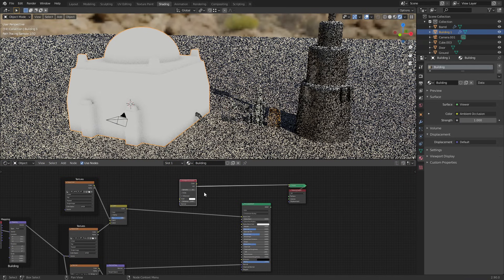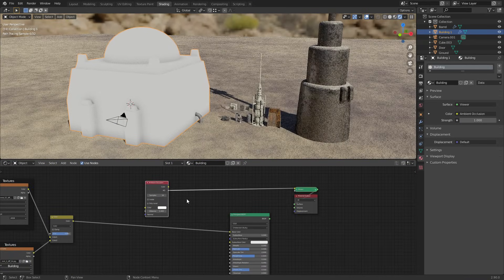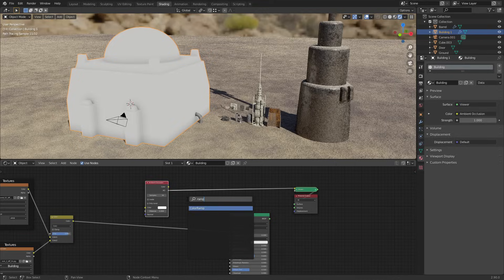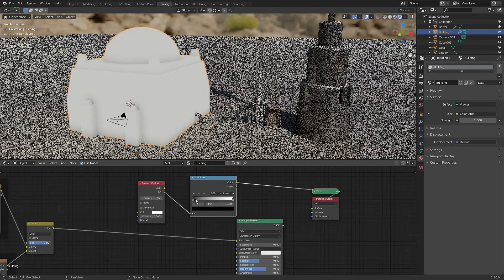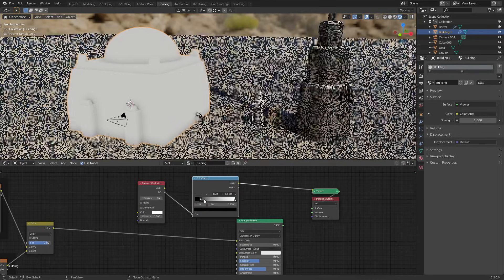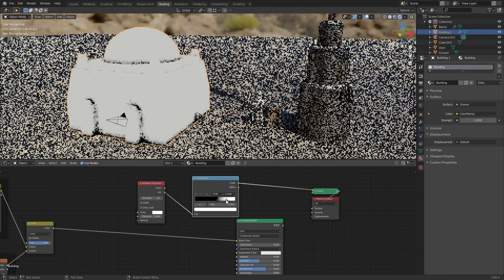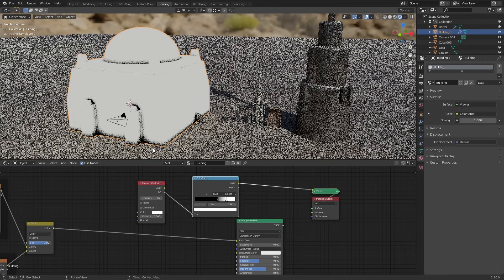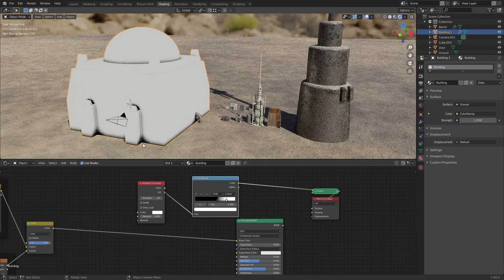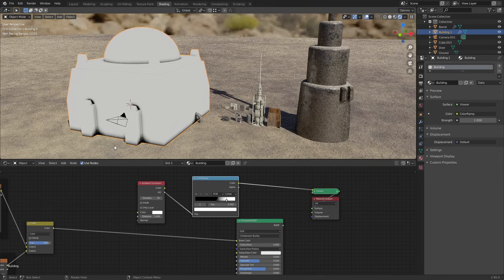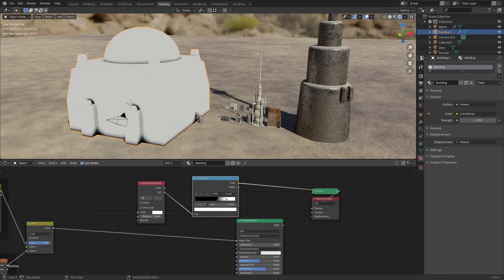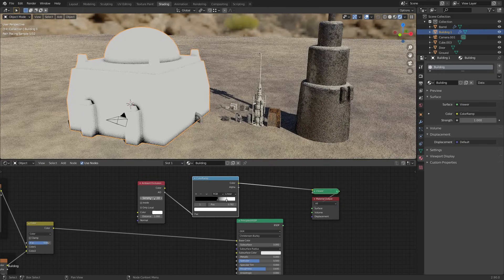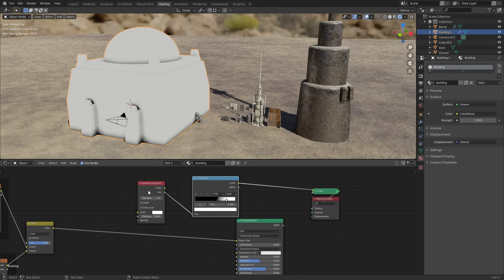So if we take a look at this node, the AO output, you can't really see much going on. But if we put this through a color ramp and we just push in both of the handles a little bit, you start to see what's happening here. Wherever there's two surfaces near each other they get a darker color. By default this uses 16 samples. I like to put this down to just 10 - you don't really need those extra samples and it'll speed up render times a little bit.